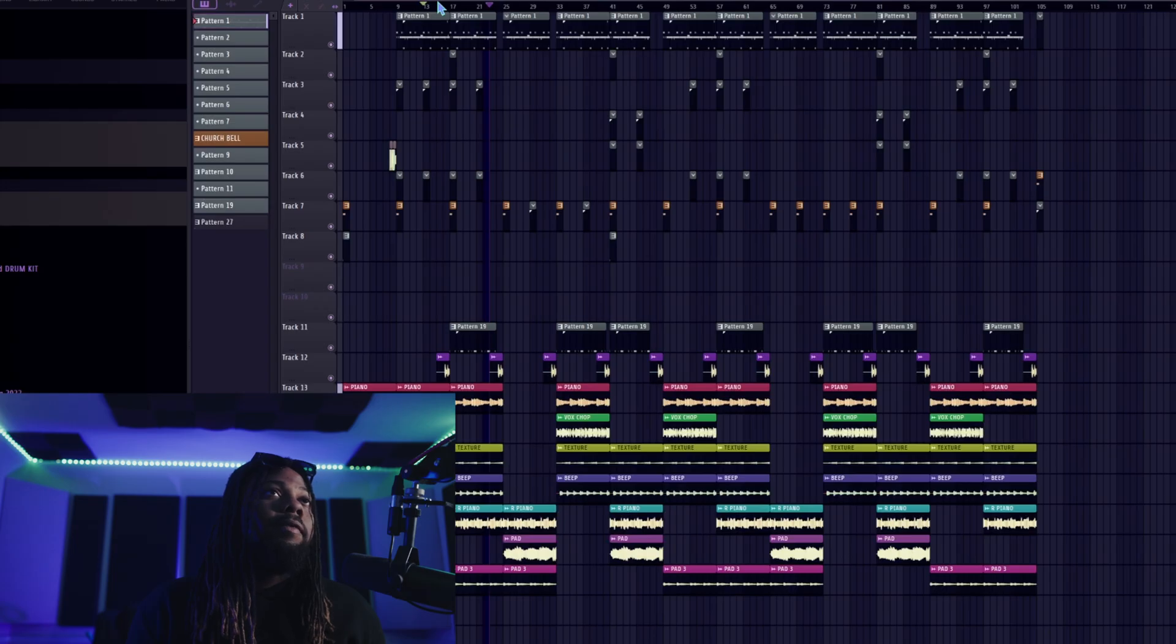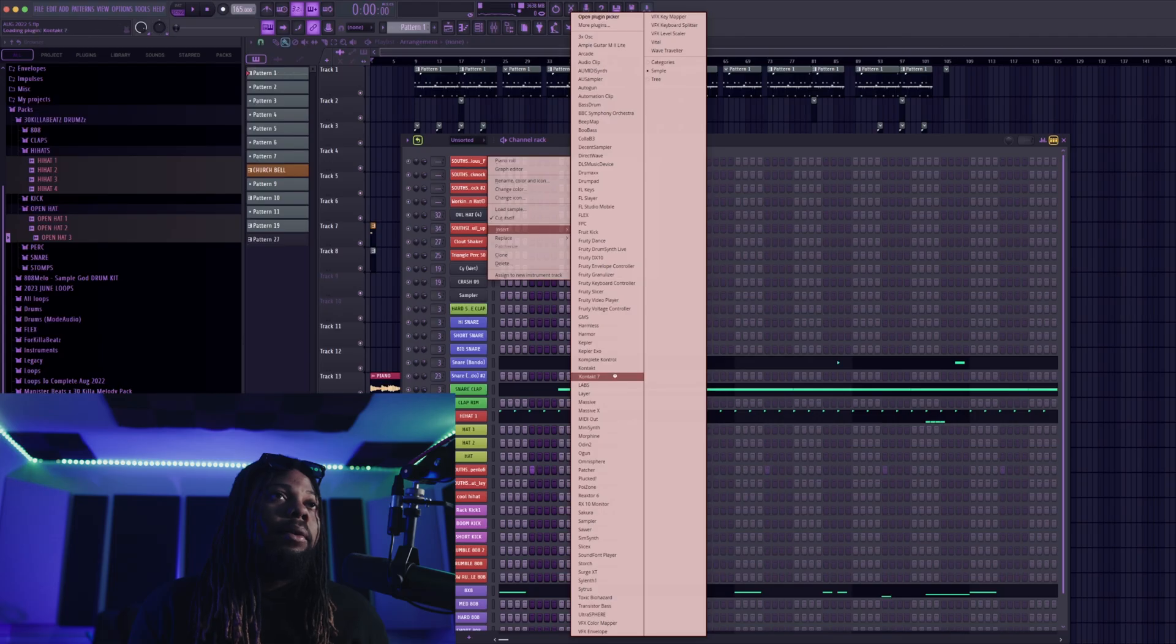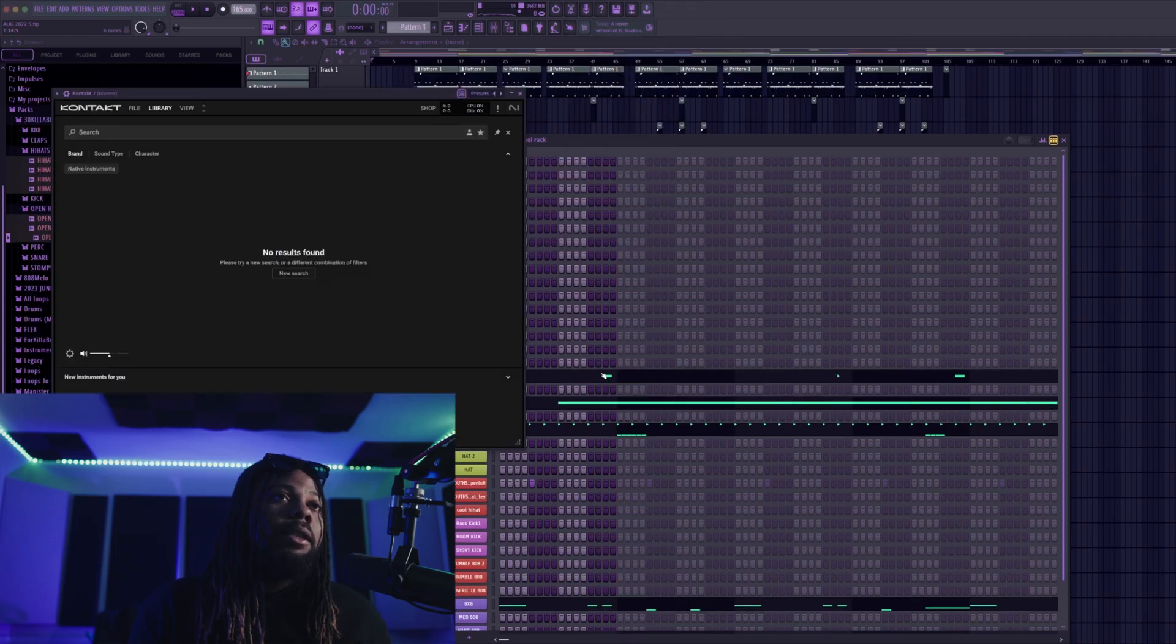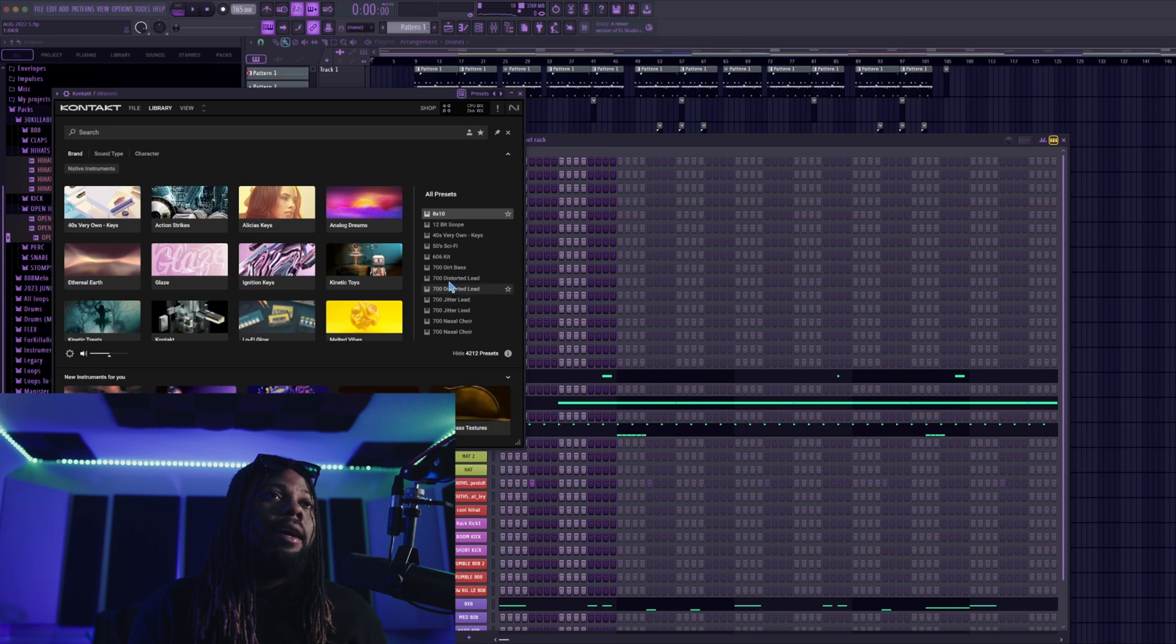All right as you can see that pretty much works just fine. Let's just open up some VSTs because in this session I didn't actually use a lot of VSTs but you know we could open up some right now. We got Contact. All right so you can see Contact opens up.